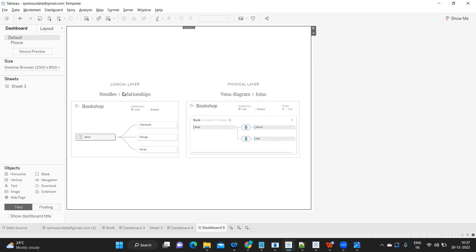On top of the physical layer, if you bring in multiple tables or create a data model, that is called the logical layer. Remember: if you are building a data model with a single table or multiple tables and joining at the physical layer, you use joins. Otherwise, it is relationships. Let me know in the comments if you want a detailed video on this topic, as it is a large subject.